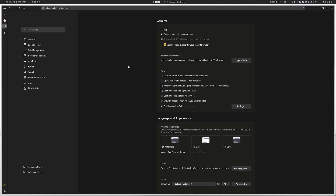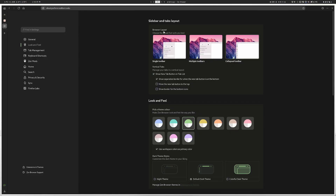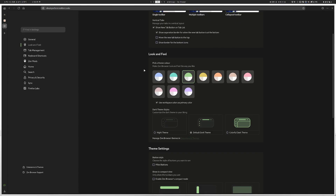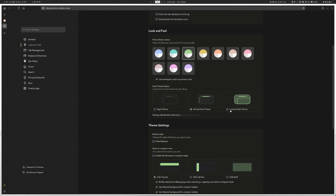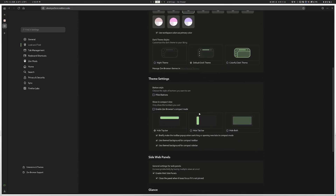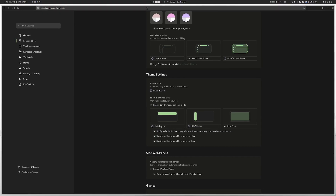As far as look and feel goes, you can pick between browser layouts: a single toolbar, multiple toolbars that show at the top and on the side, or just collapsed with the address bar at the top only. You can change your theme — colorful dark, regular dark, or night theme. You can also change how compact mode is handled; with compact mode enabled and 'hide both' selected, you have to move your mouse to the top for the UI elements to come back.